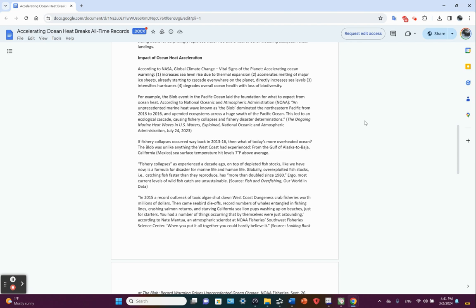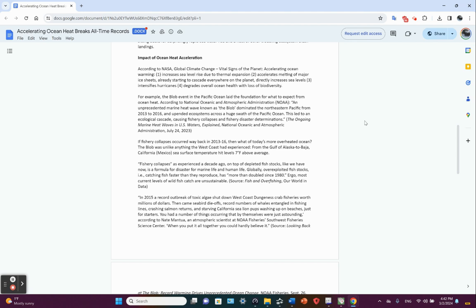The impact of ocean heat acceleration according to NASA Global Climate Change Vital Signs of the Planet: accelerating ocean warming. One, increases sea level rise due to thermal expansion. Two, accelerates melting of major ice sheets, already starting to cascade everywhere on the planet, directly increases sea levels. So you get melt water, thermal expansion, sea levels are going up and it's a non-linear increase, by the way. It's at least polynomial.